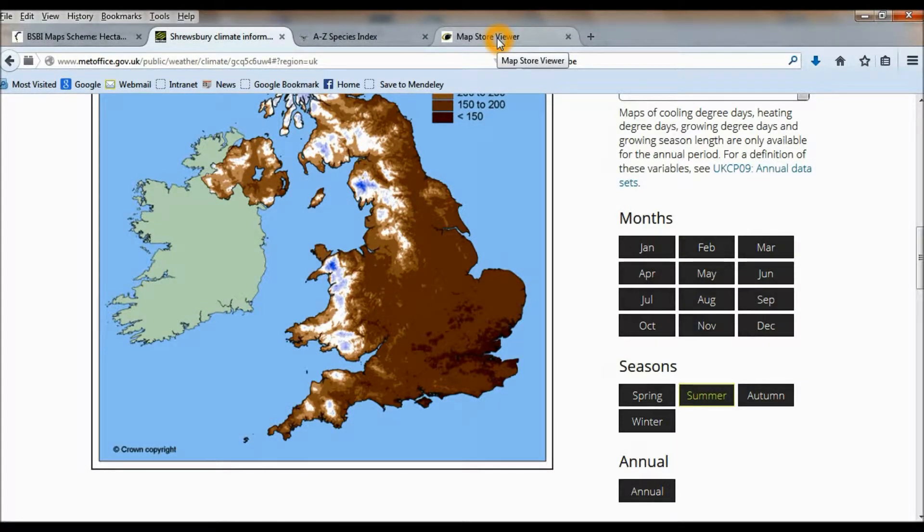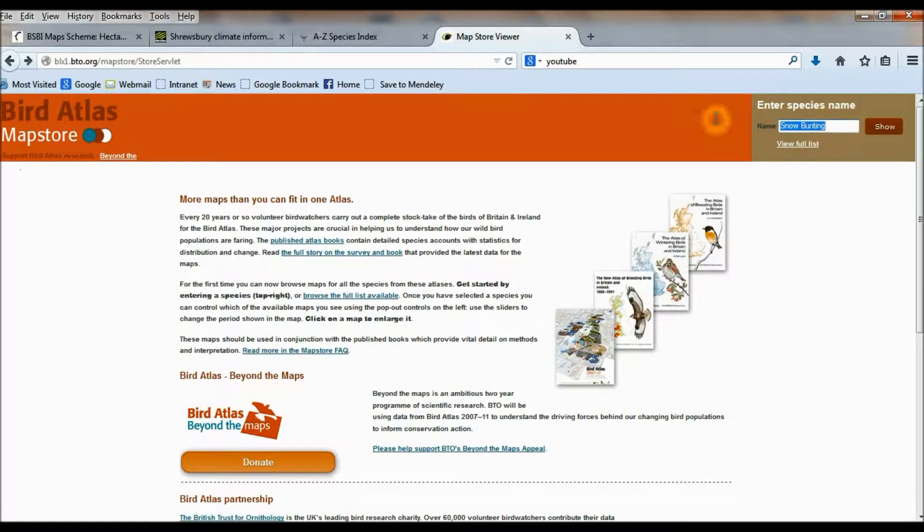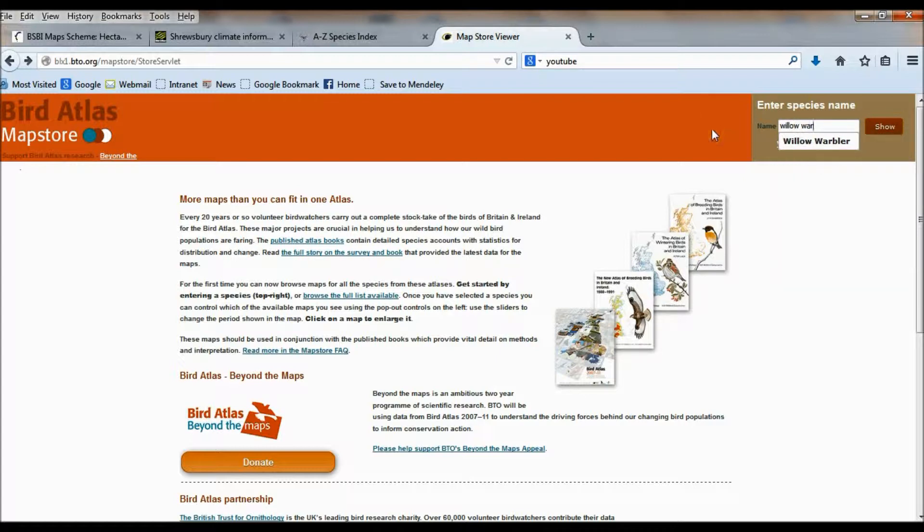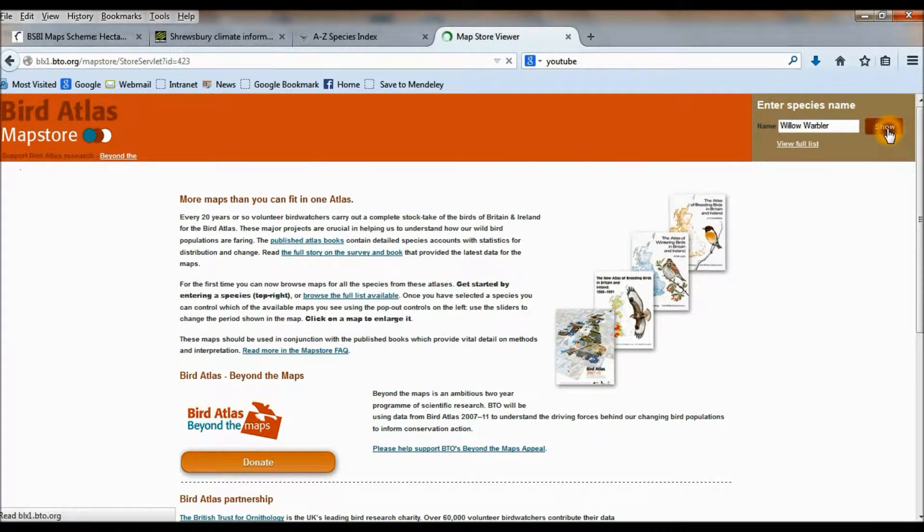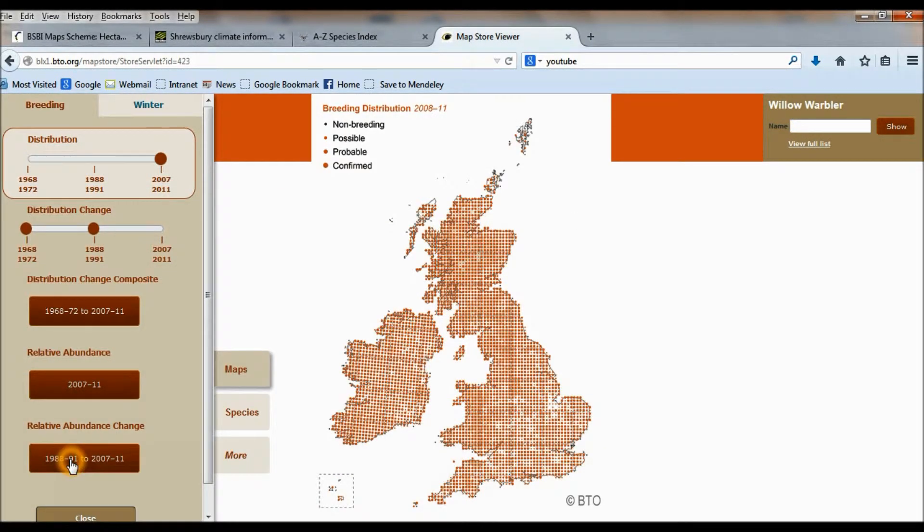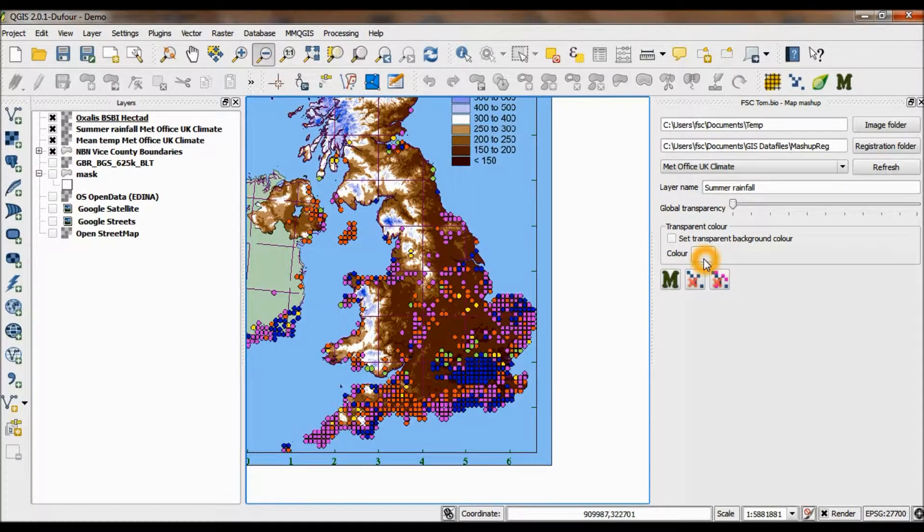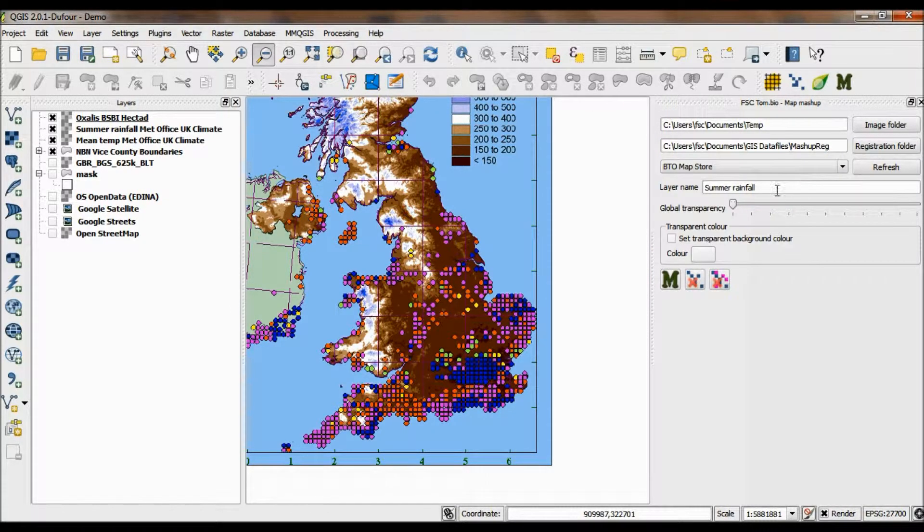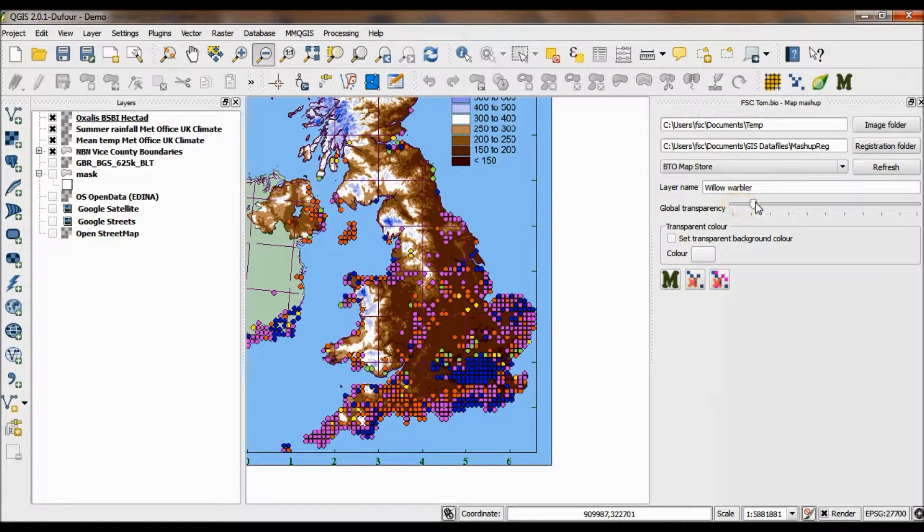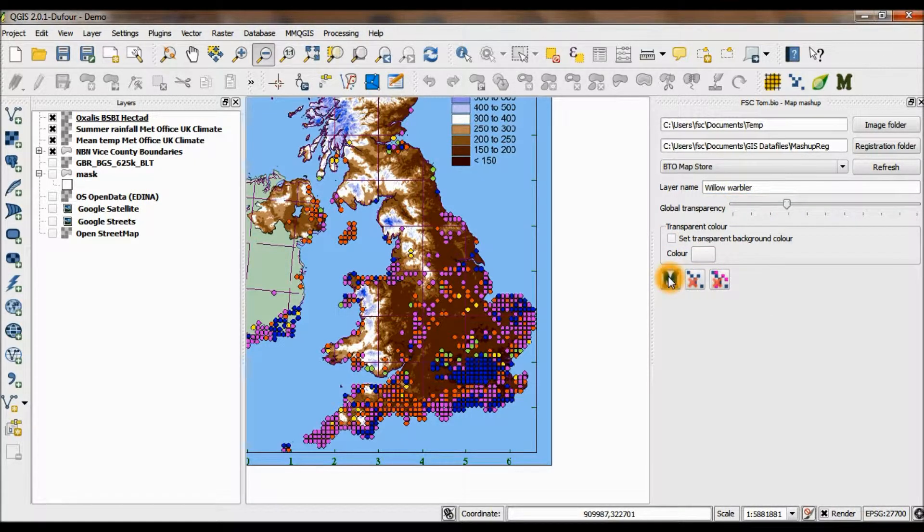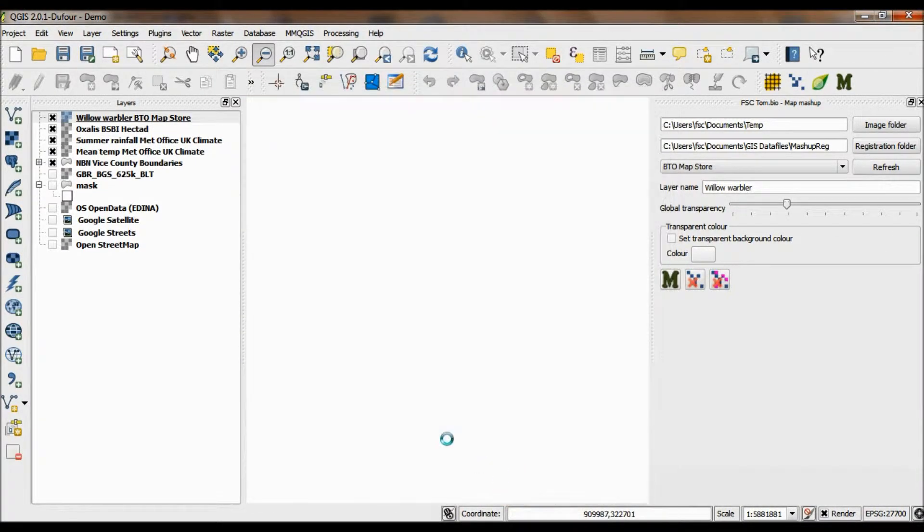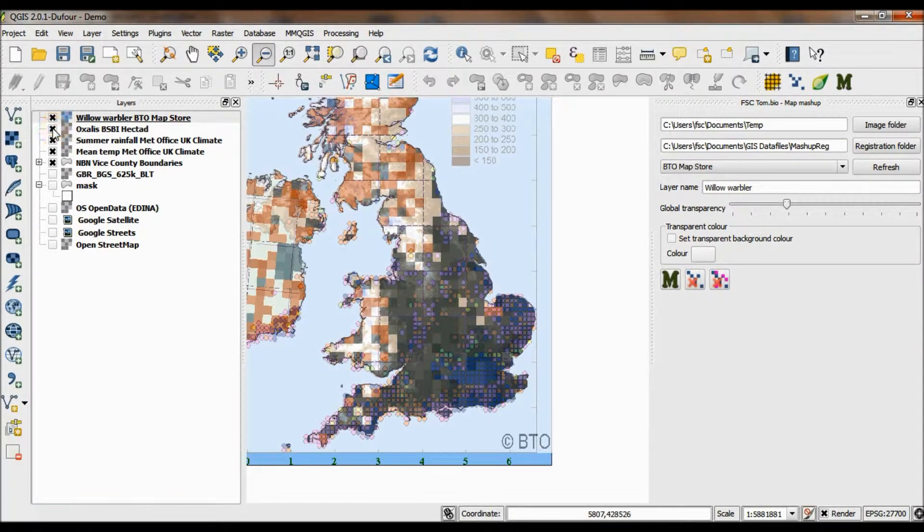Another good store of these raster maps on the web is the BTO atlas map website. I'm going to look at a really interesting little bird which most of you know, willow warbler. Willow warbler has undergone some dramatic change in recent years, so I'm really interested in seeing this map in the GIS. So copy image. I've created a world file for these BTO map store maps. There's not much white on that map so I'm going to set a global transparency. Knock that up a bit. Register it.